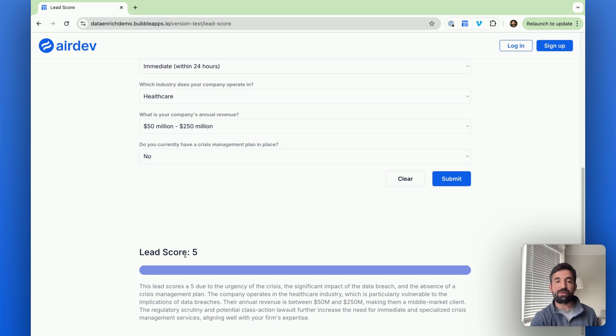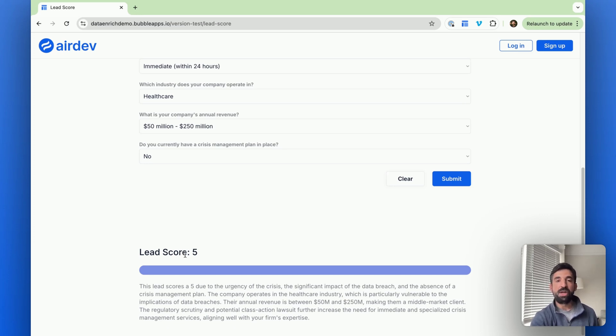So a lead score is from one to five. And this lead is scored at five, which is the highest priority lead. So then based on the score, we can go ahead and route the lead appropriately to the relevant team.